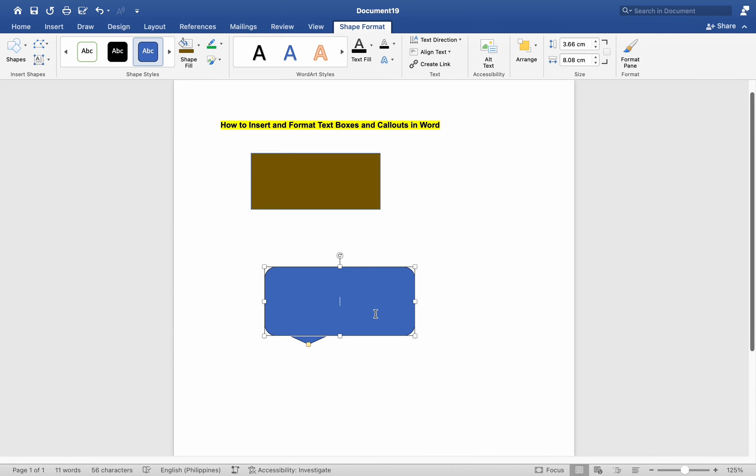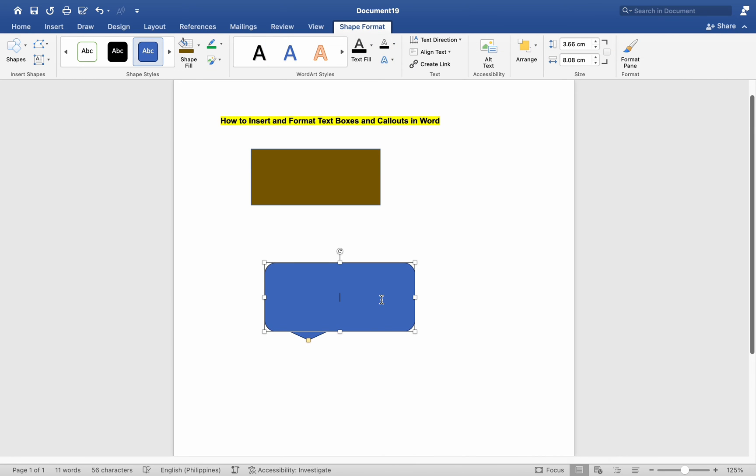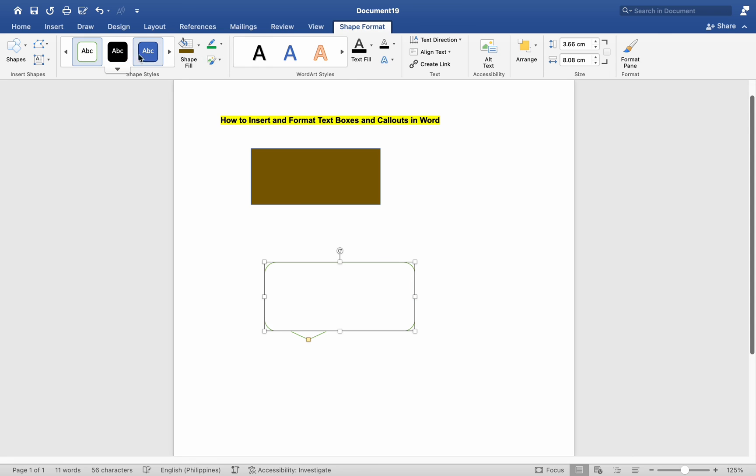Number 4: Formatting Callouts. Select the callout shape by clicking its border. Click on the Format tab. Utilize the formatting options to adjust the callout shape as desired.